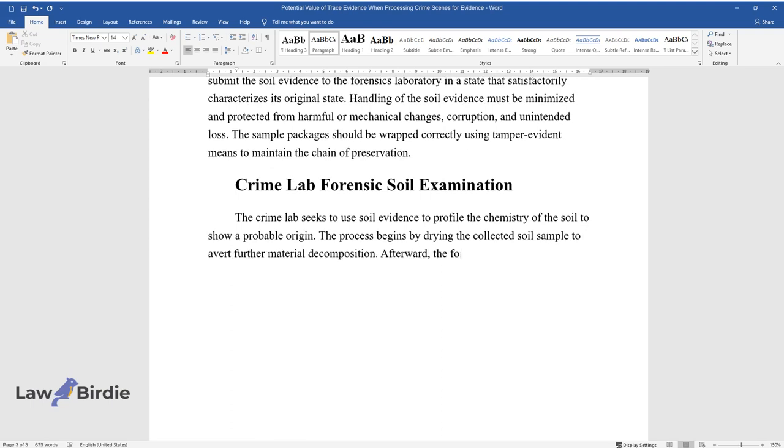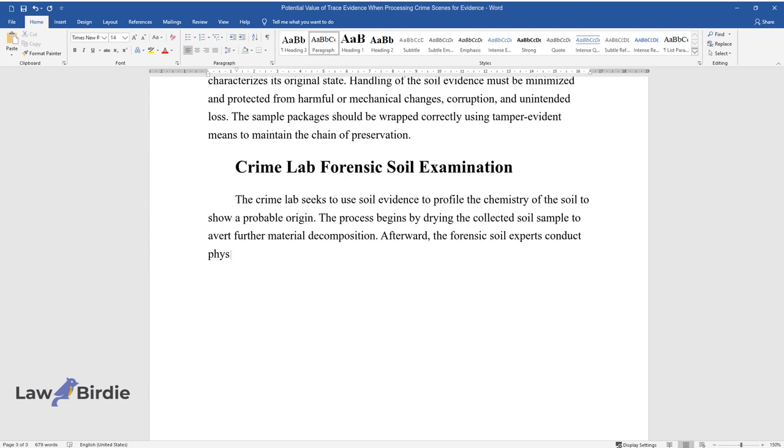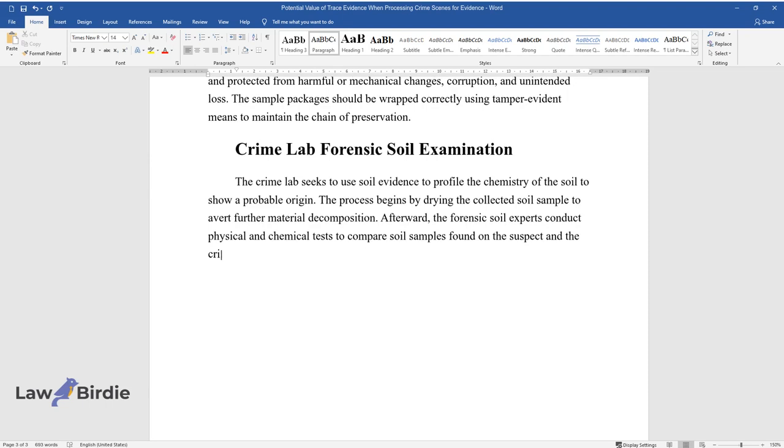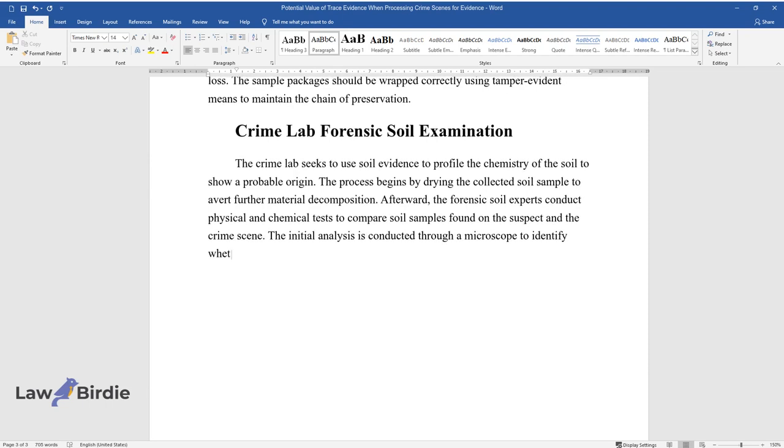Afterward, the forensic soil experts conduct physical and chemical tests to compare soil samples found on the suspect and the crime scene. The initial analysis is conducted through a microscope to identify whether there are similarities in soil particles or not.